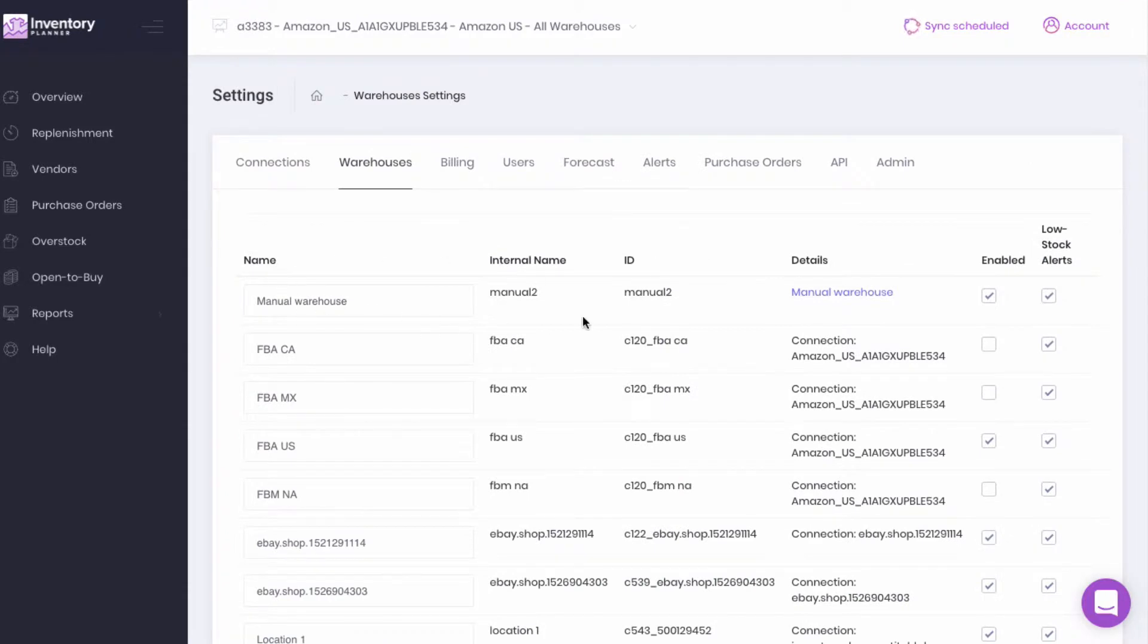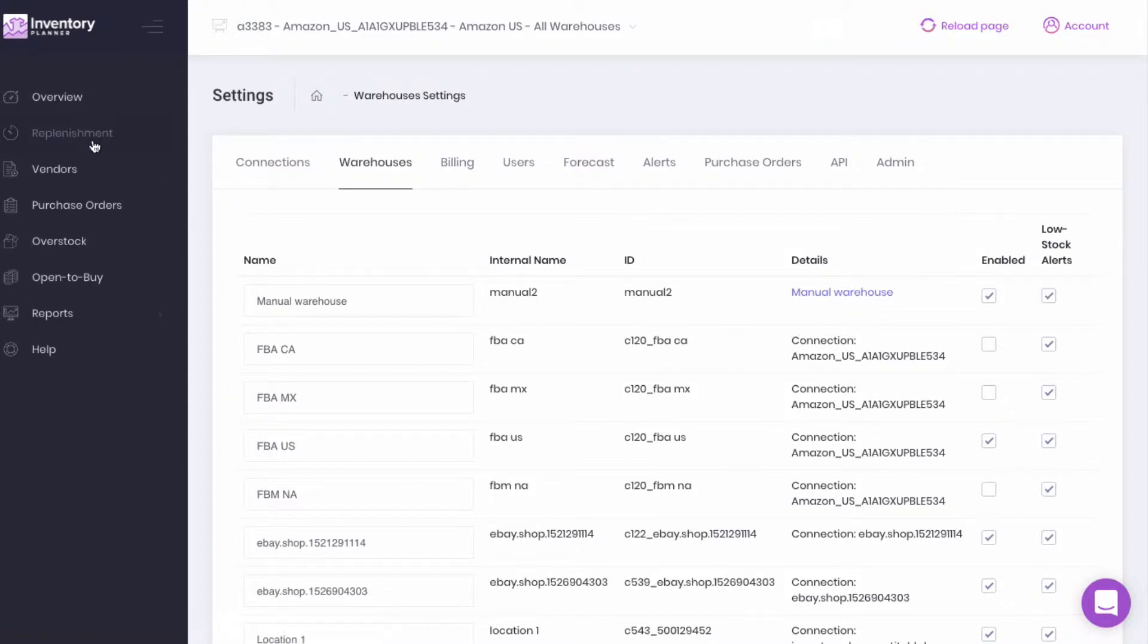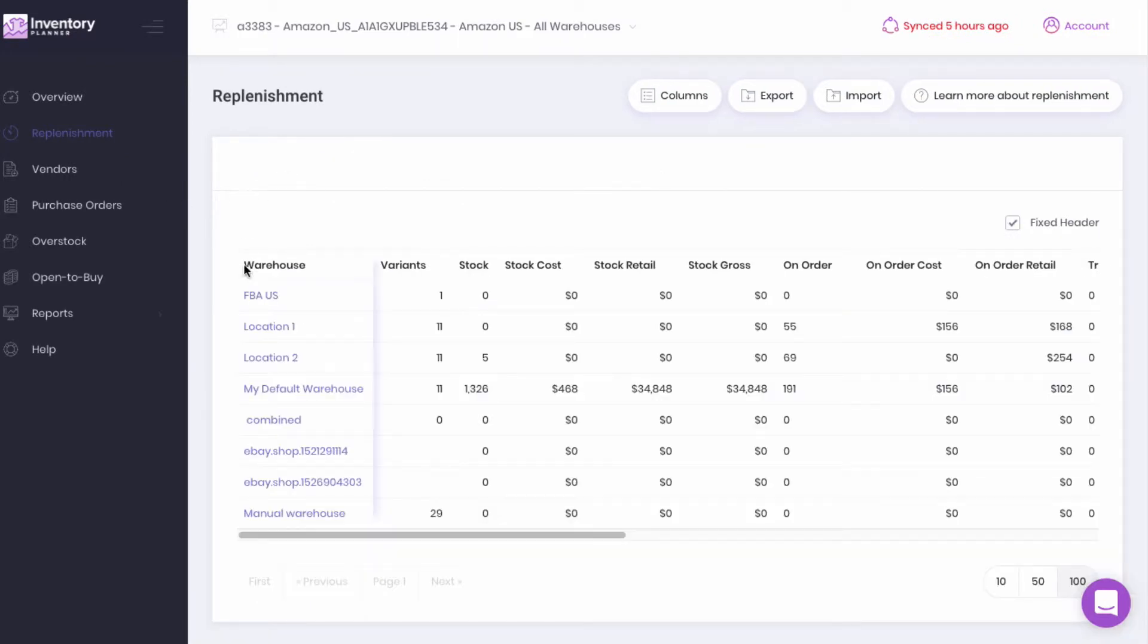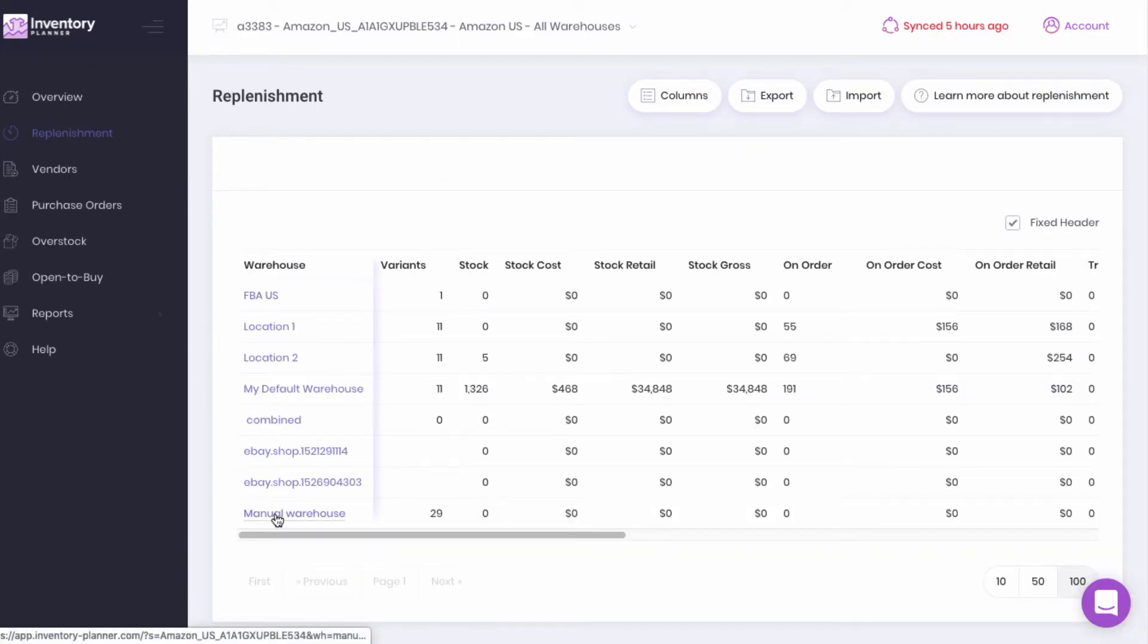Now you can see we have a manual warehouse. This should be used only if you do not have sales information tied to this warehouse. The manual warehouse can be stocked by going to Replenishment, click on the Manual Warehouse.